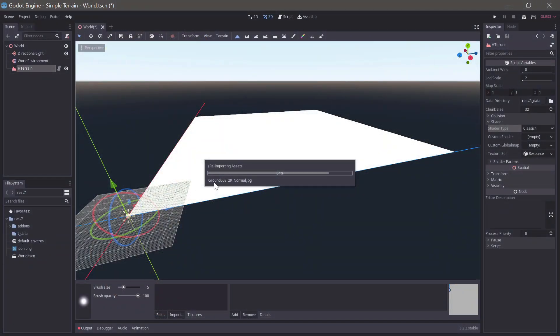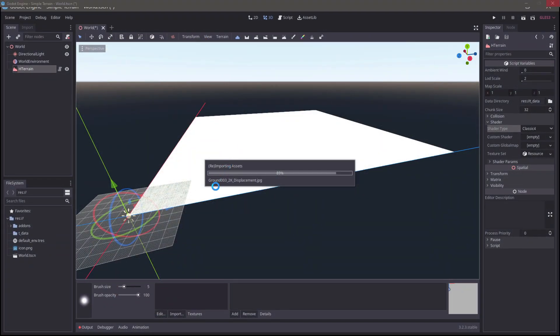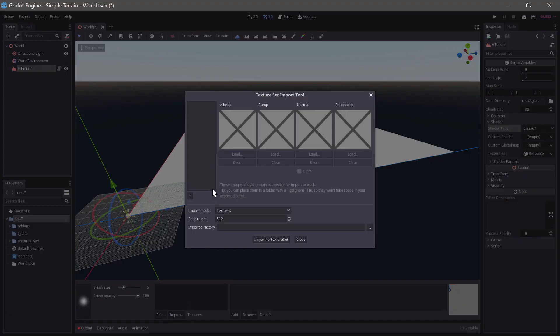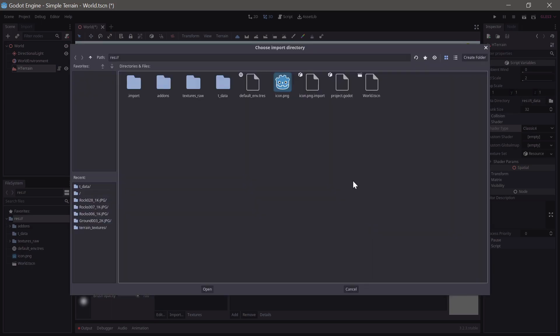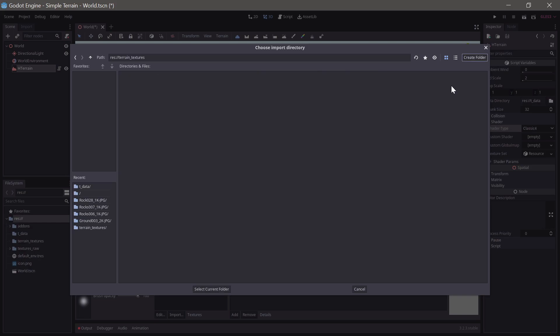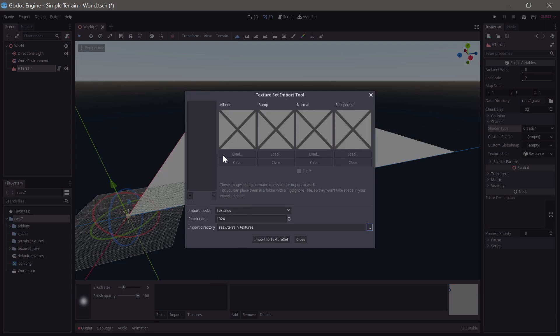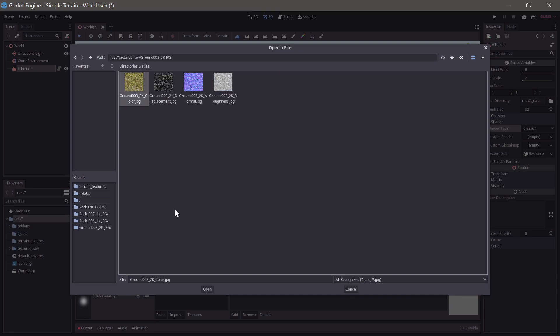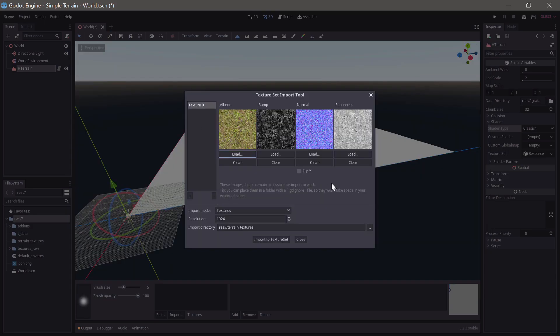Now we can use the import function in the texture selector and add in the 4 textures. Set the resolution you want the textures to be imported in and set a folder. As you can see the plugin automatically picks the remaining files for us when we pick the albedo texture as it recognizes the naming scheme used by cc0textures.